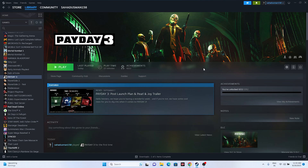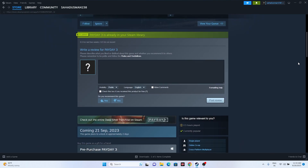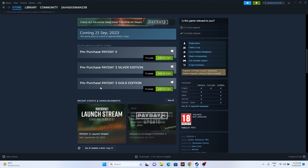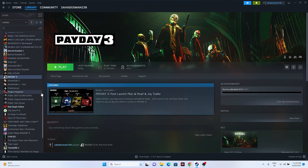Payday 3 is officially not released yet — it will be released on the 21st — but I'm having the game because I purchased the gold edition. I tried playing the game and it is an awesome game, but some users might be having issues. So without wasting time let me directly get into this.